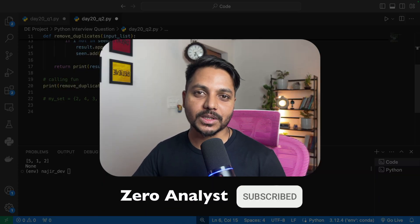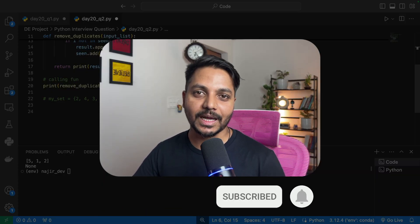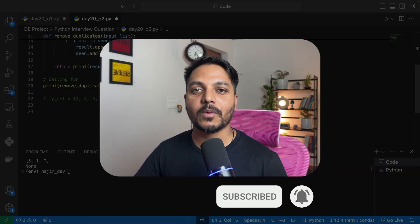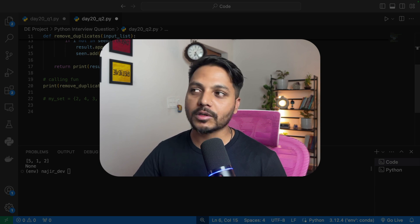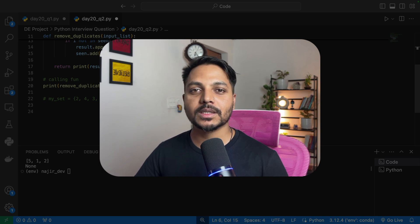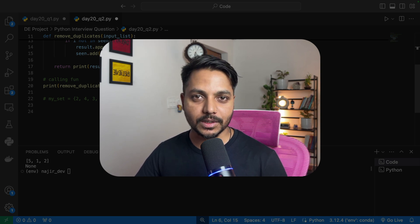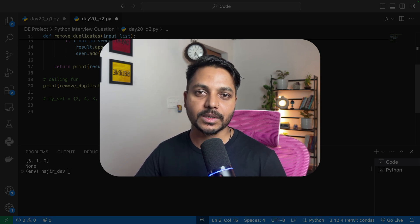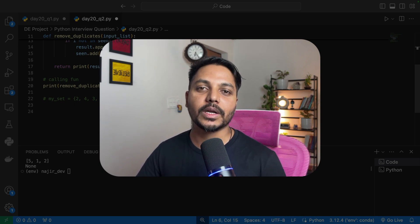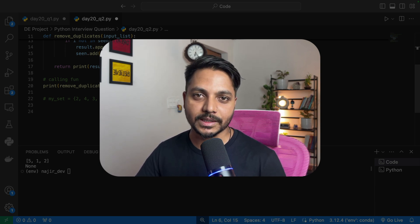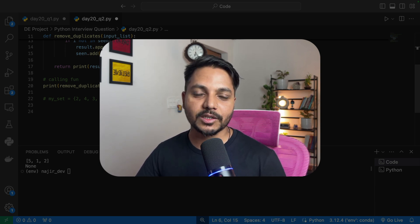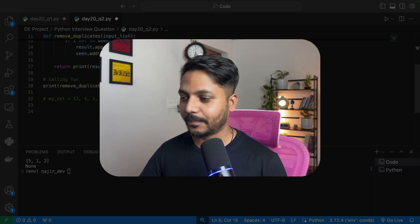Thank you so much for watching the video till the end. If you enjoy this type of content, please subscribe to my channel. If you want to solve the same questions, click the link in the video description to find my GitHub where you can download this dataset. Have a good day, see you tomorrow, take care!